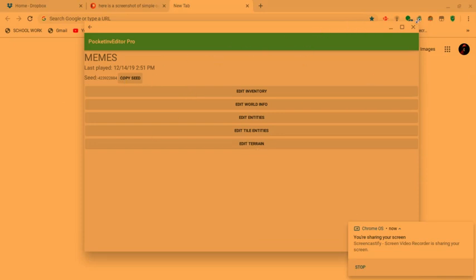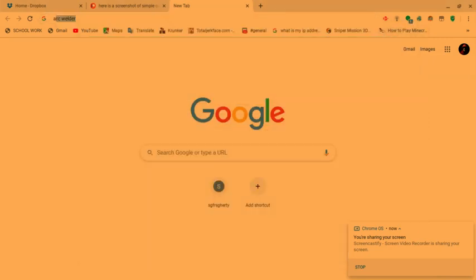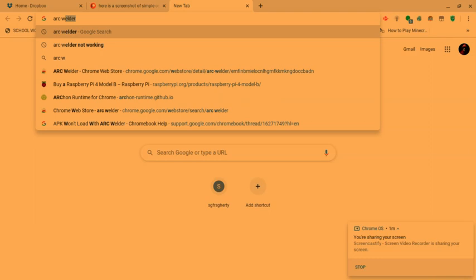So anyways, I'll be showing you how to install it. So what you want to do is first you want to download ARC Welder.